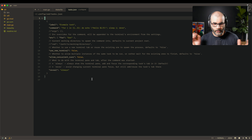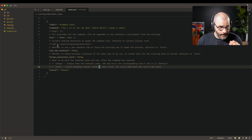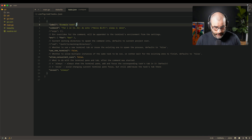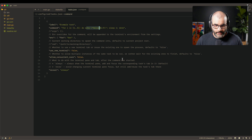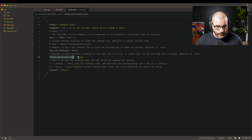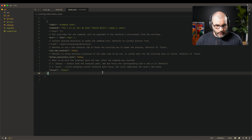Opening the configuration shows the global tasks file — commands here run across all projects. The example task is called 'example task' and its command runs a for loop echoing 'hello' and sleeping one second. The settings show: environment variable 'bar', use_new_terminal false (reuses the same terminal), concurrent false (only one instance at a time), and reveal always (always shows the terminal).